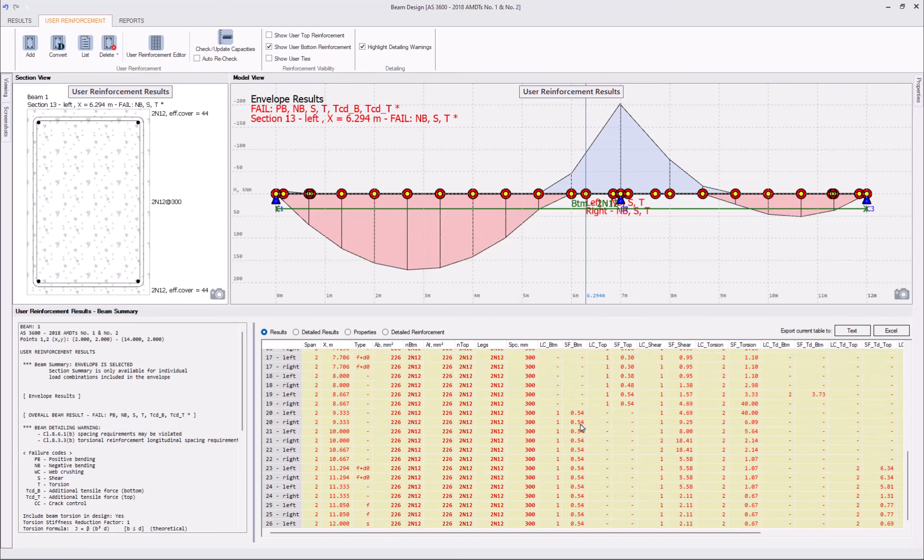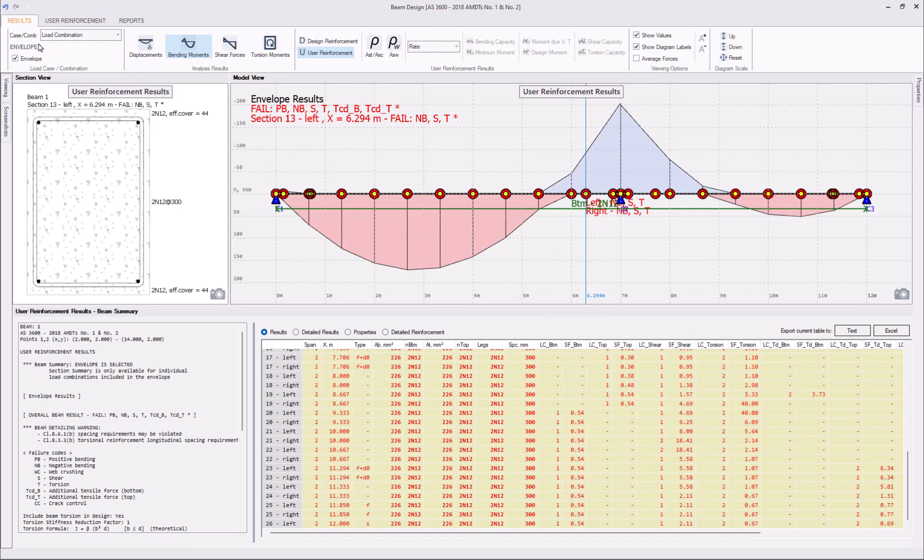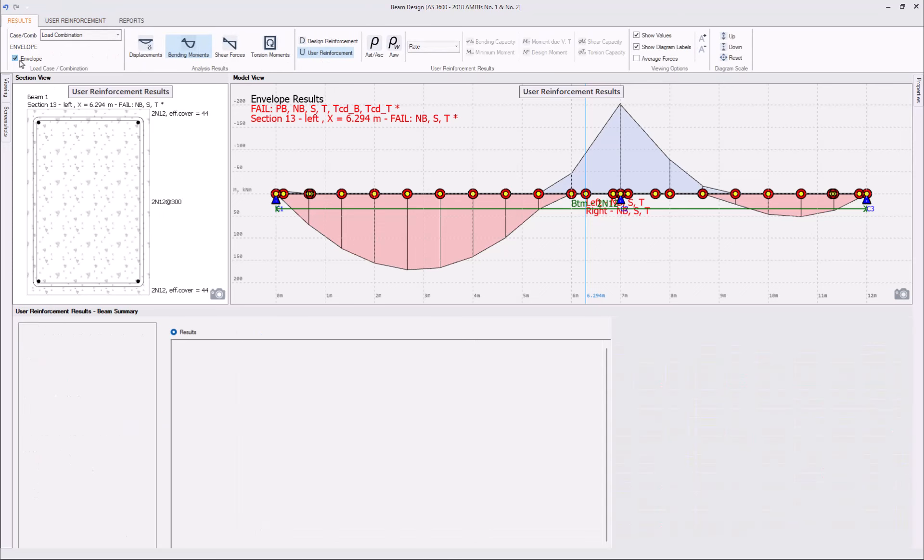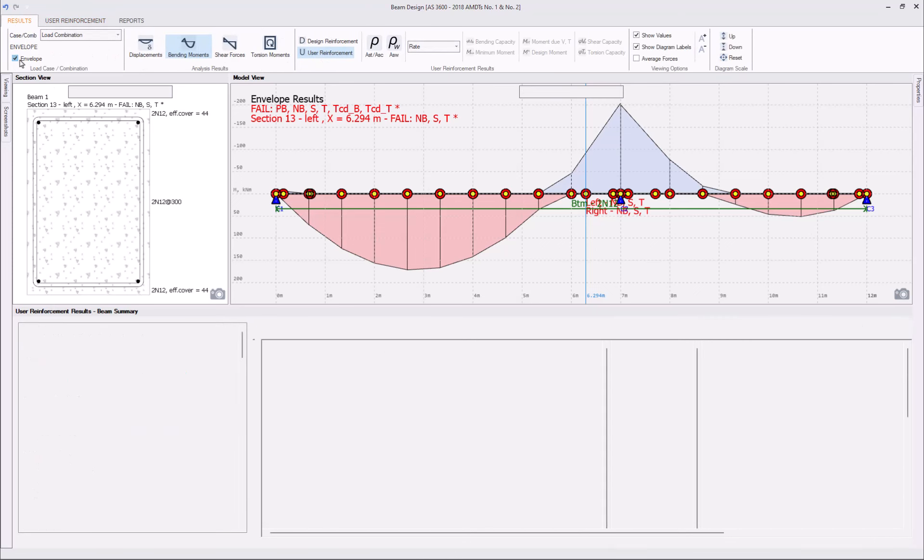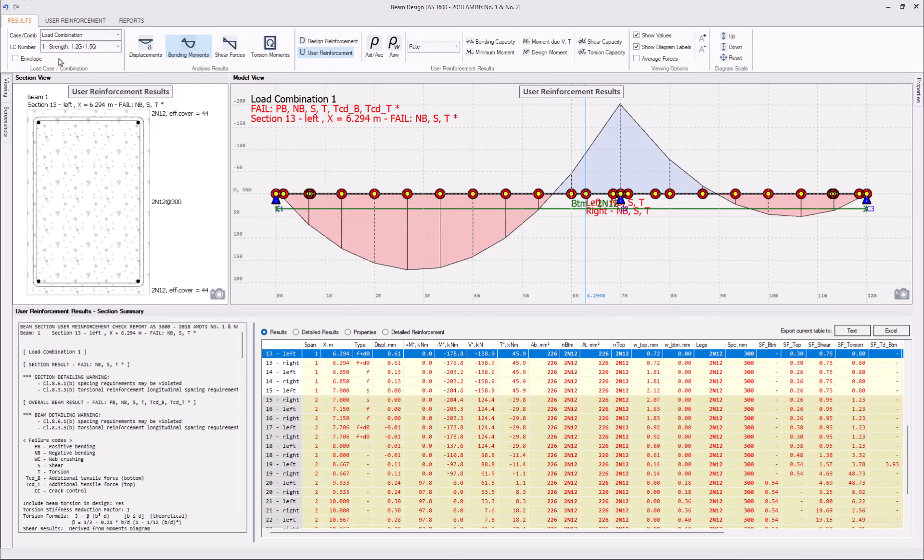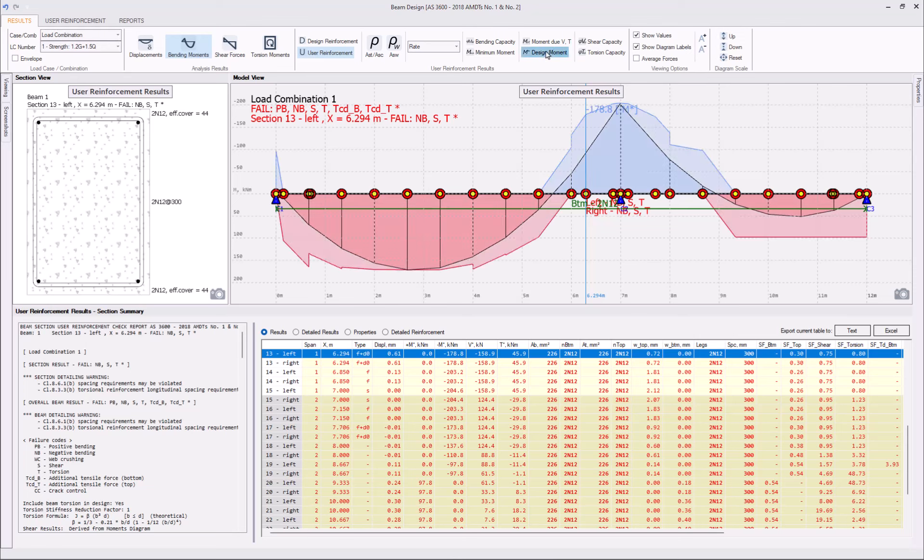and the safety factor for this first span for the left span is 0.31, whereas for the second span, again, the governing load combination is number one, and the safety factor is a bit larger, 0.54. So, what we can do, we can focus specifically on load combination one, plot our design moment, and plot our bending capacity.